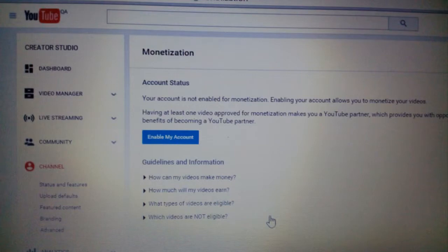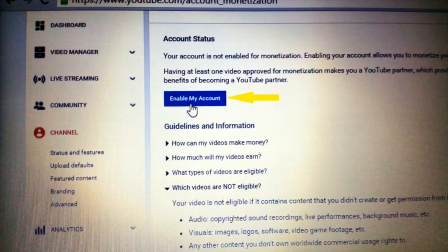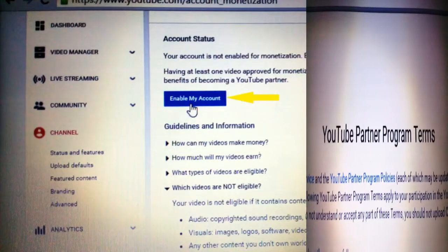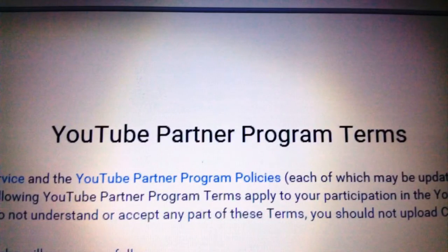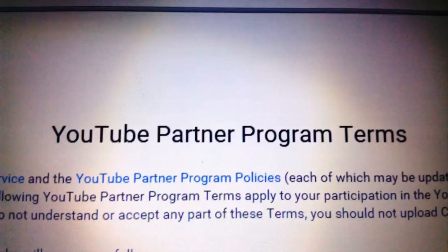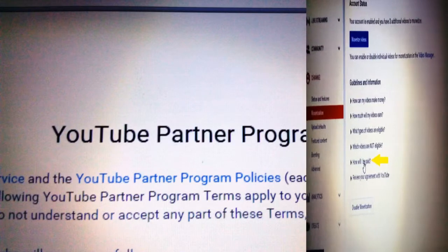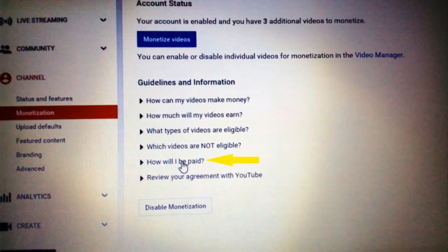Clicking Enable will take you to the monetization screen where you can see 'Enable my account.' Click on that icon and it will take you to the YouTube Partner Program terms and conditions. Read all the terms and conditions carefully and click on the 'I Accept' tab if you agree to the terms and conditions.